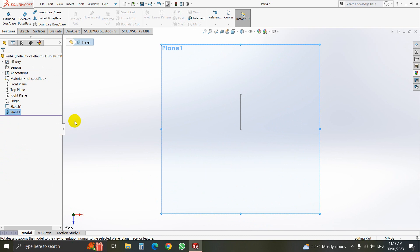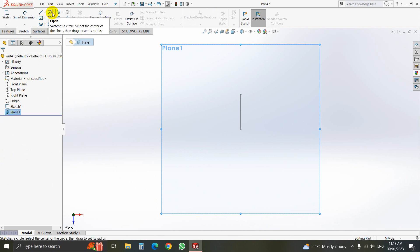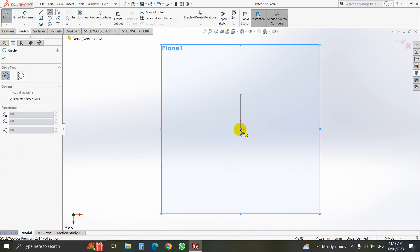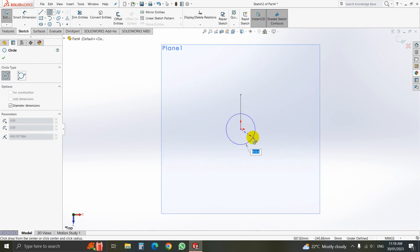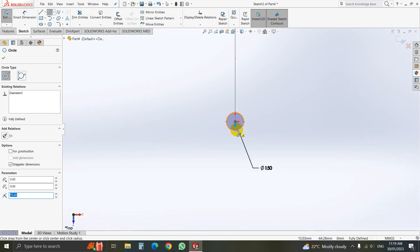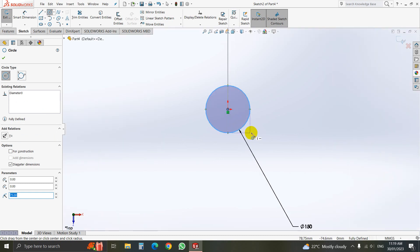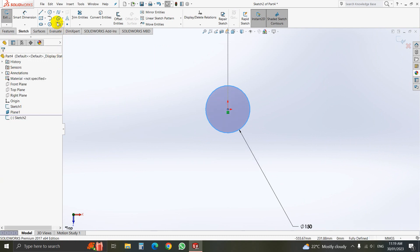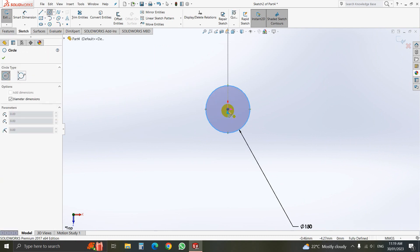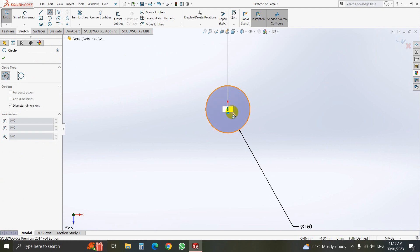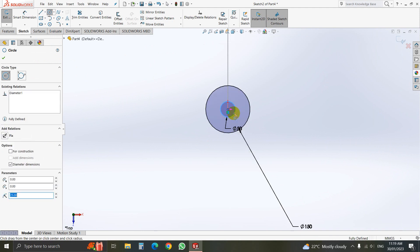Here we will draw a circle — circle of 150 millimeter diameter. Then again in the center we will draw a 50 millimeter diameter circle — another circle.